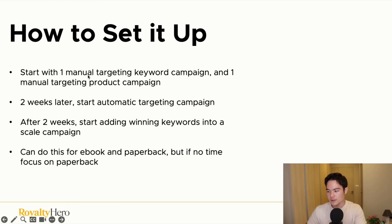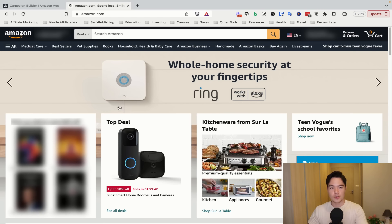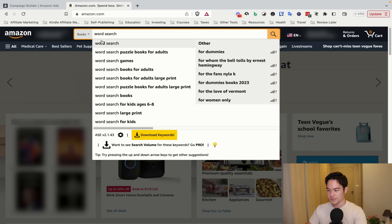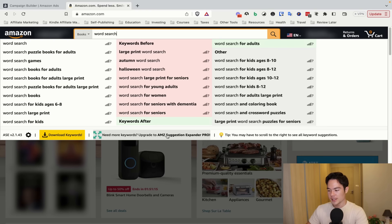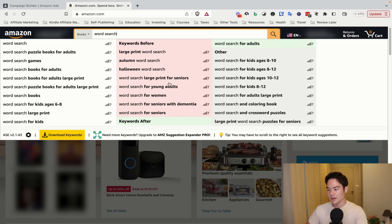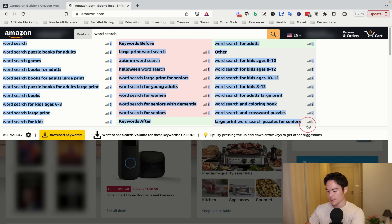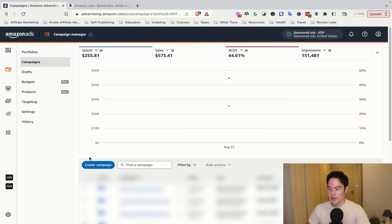Let's start with the tutorial on how to create a manual targeting keyword campaign. It's actually very simple. Let's say you have a word search book. Go to the Amazon search bar and type in 'word search.' You'll see a lot of suggestions appear. I use a free Chrome plugin called AMZ Suggestion Expander — this icon right here — which gives you a ton more suggestions. All you do is select that text, copy it, and bring it over to the Amazon ad dashboard.